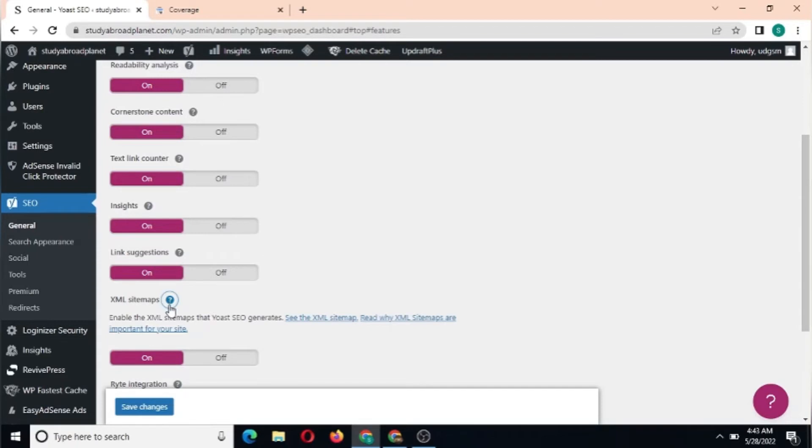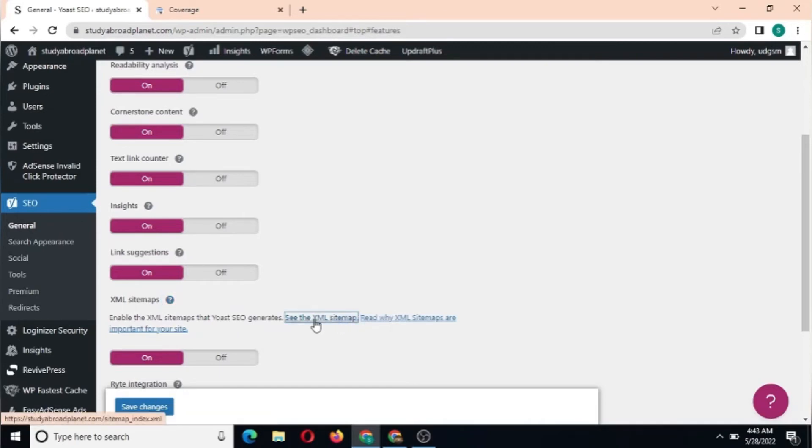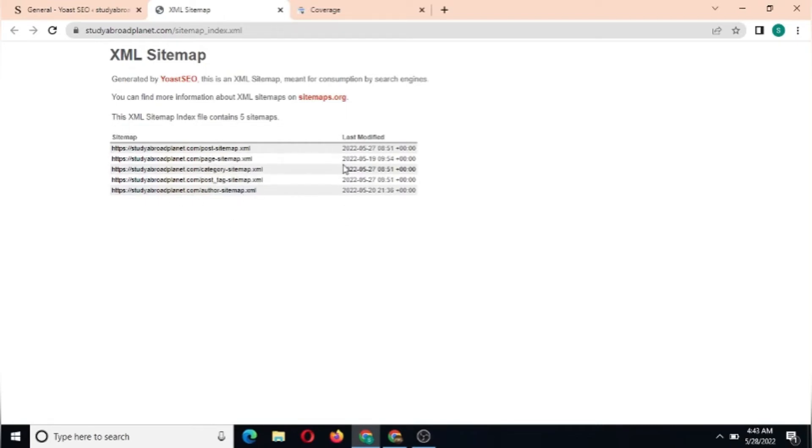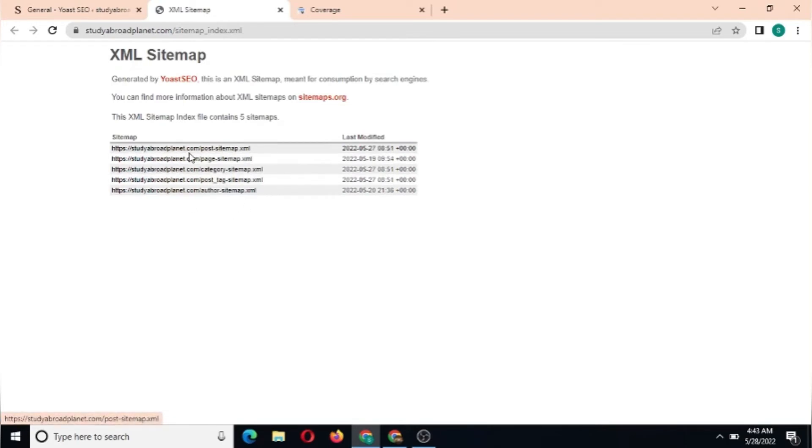We're going to click on the question mark here where it shows 'Enable the XML sitemap that Yoast SEO generates.' See the XML sitemap - all you need to do is click on 'See the XML sitemap' here. It's going to load in a new page or a new tab. As you can see here, this is the sitemap which has been generated so far for our site.